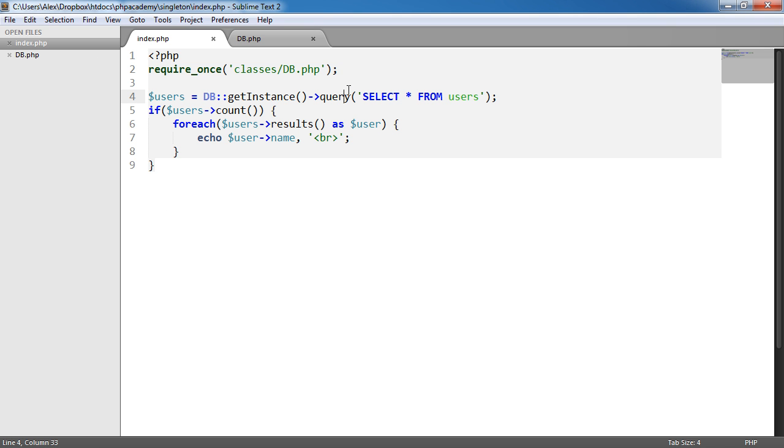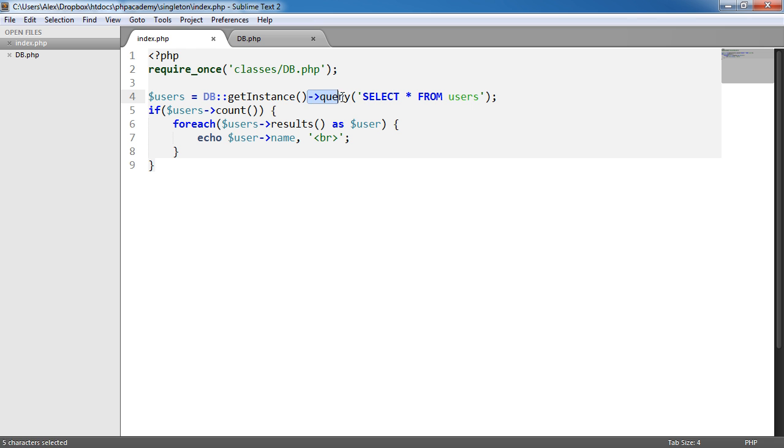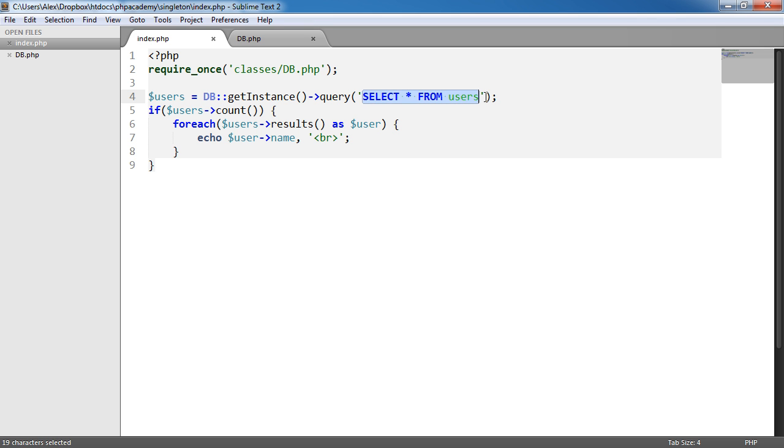We're requiring in our database class which is just here. We'll be creating that in the tutorial and we're creating a variable called users. We're accessing the database class statically and this is a static method here, get instance. And what that's doing is then chaining on queries. So we're chaining on this query method. We're performing a query so we're selecting everything we want from users, the users table.